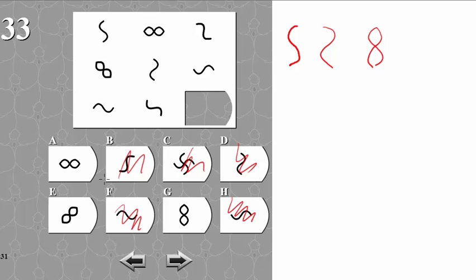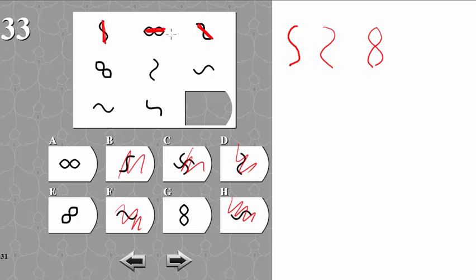Now to figure out the direction of the 8, we can notice that this one is directed vertically, this one is horizontal, while this one is diagonal. So it seems like each direction is represented once in a row.